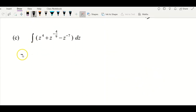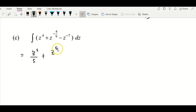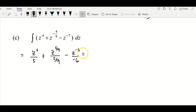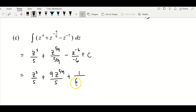For question c, you have three terms and integrate with respect to z — just integrate term by term. First term: z⁴ becomes z⁵/5. Second term: z^(4/9) increased by one gives z^(5/9) divided by 5/9, which simplifies to 9z^(5/9)/5. Third term: z^(−7) increased by one gives z^(−6) divided by −6, and simplify the negative signs — negative times negative gives positive — so you get 1/(6z⁶) plus constant c.